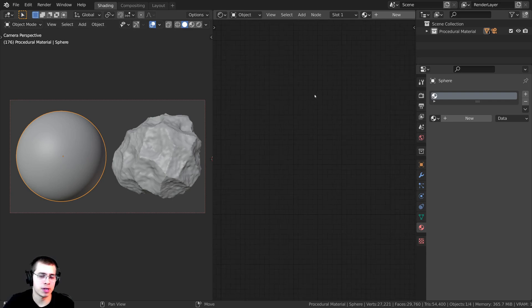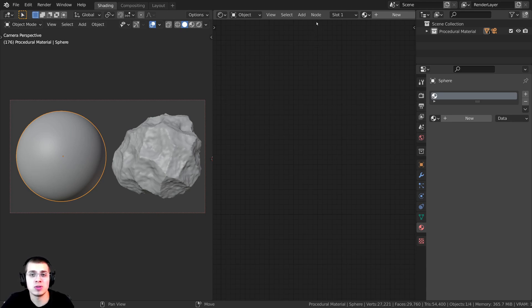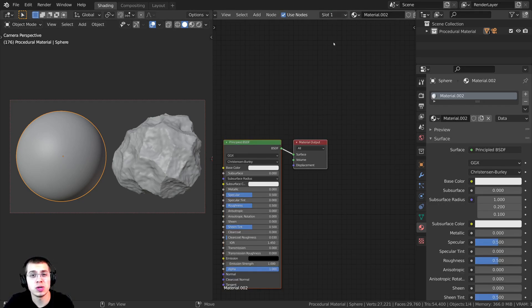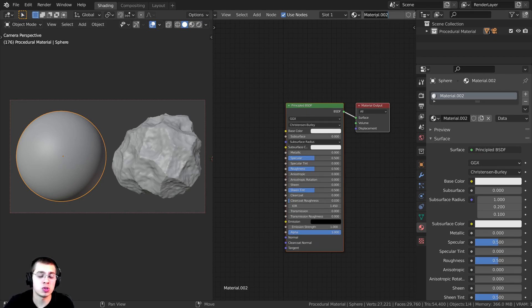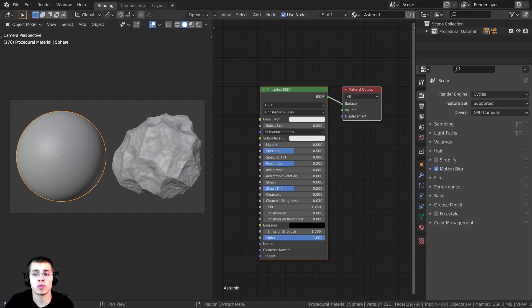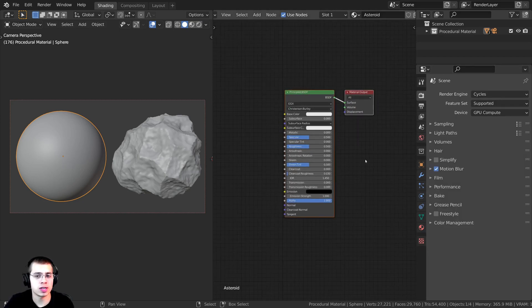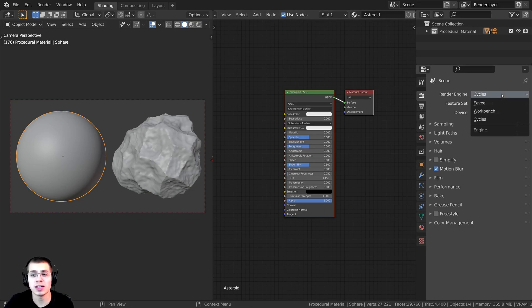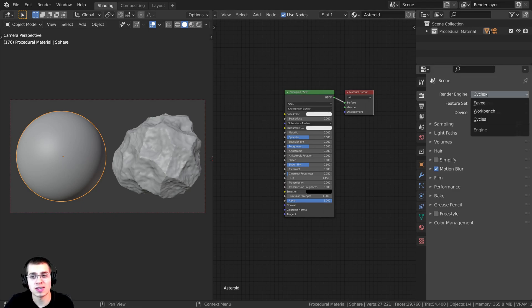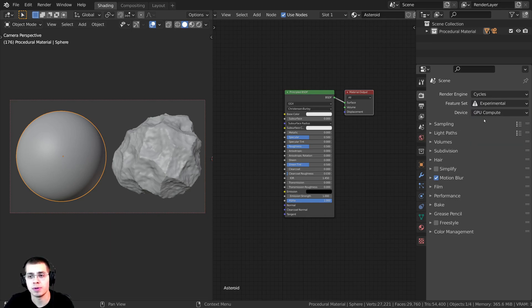I am going to be using displacements within the material in Blender — it's totally optional, but let me show you how to set it up. First, I'll click on New here to add a new material and rename it to 'asteroid'. To get the displacements to work, click on the Render Properties. You need to set it to Cycles because EEVEE doesn't support displacement in materials. Also on the Feature Set, this needs to be set to Experimental.